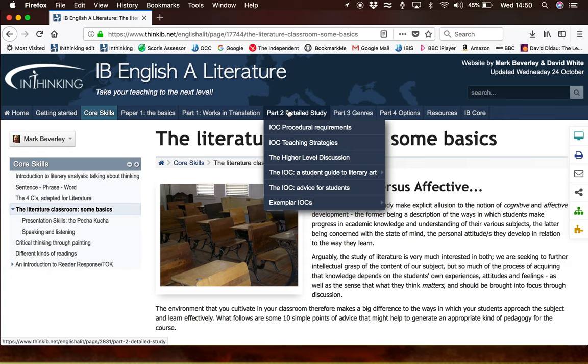Part Two, detailed study, addresses the elements of the course which are particularly focused on the analysis of extracts, which in the end are examined through the individual oral commentary and also the discussion for your higher-level students.